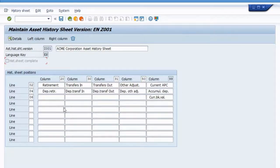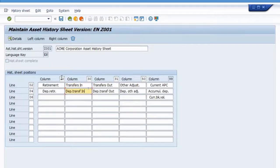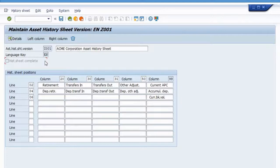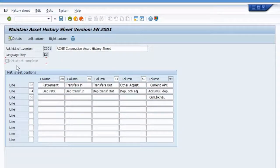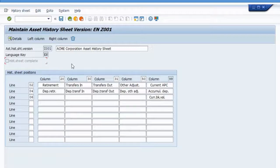I can't change it, even though I am in change mode here. This just shows you that you're not in control of this indicator. The system is. The system will automatically flag your version as complete once it is complete.